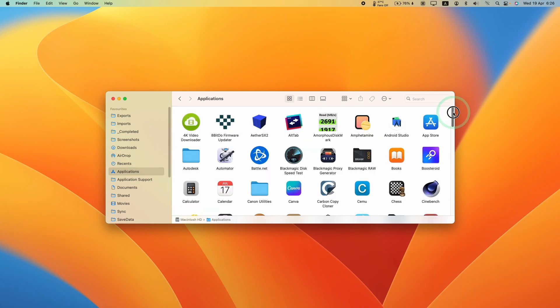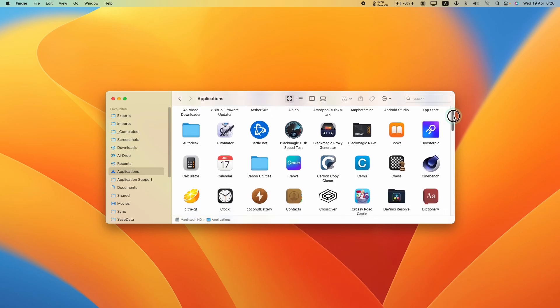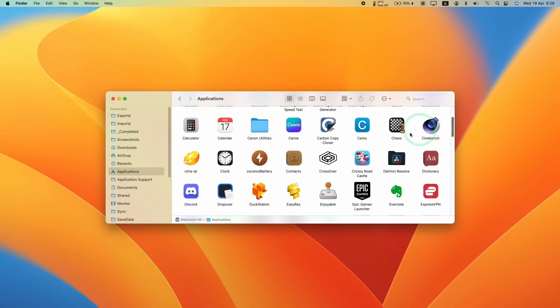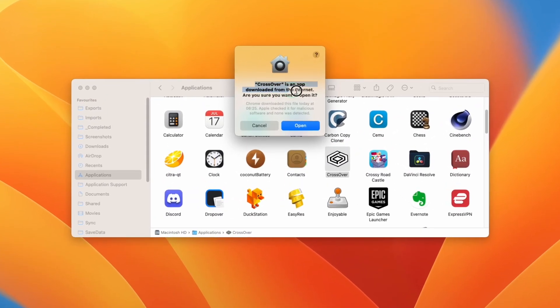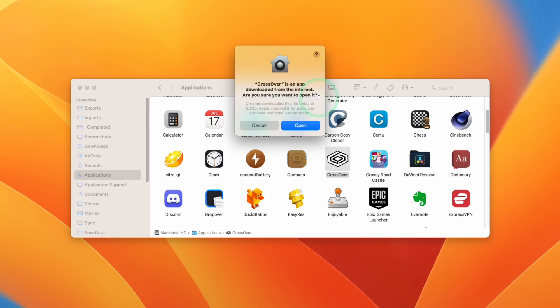Within Applications, we're going to scroll down and then find Crossover and then double click. It says here that Crossover has been downloaded from the internet. Are you sure you want to open it? Press open.